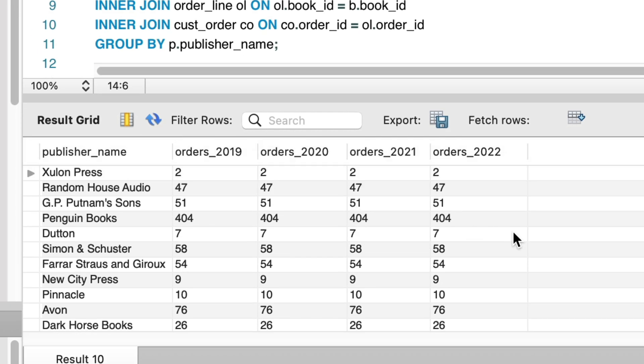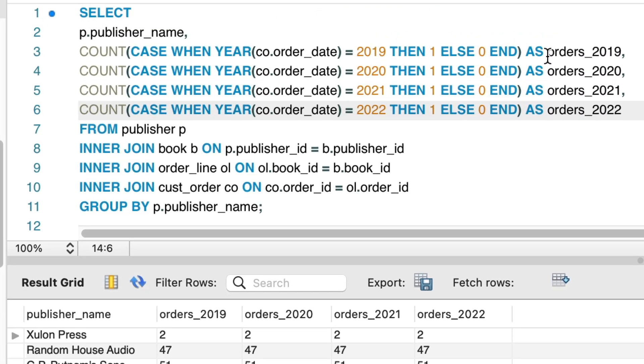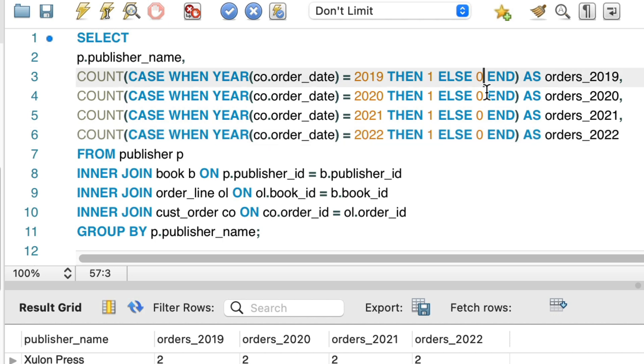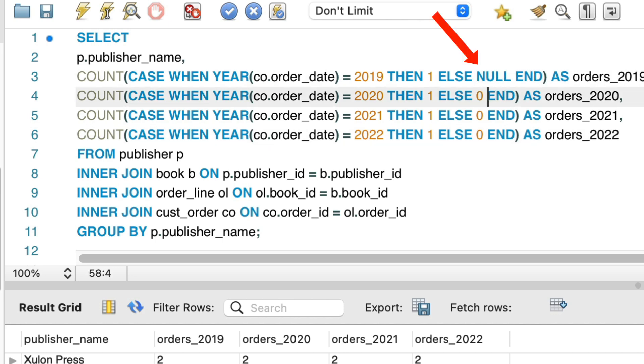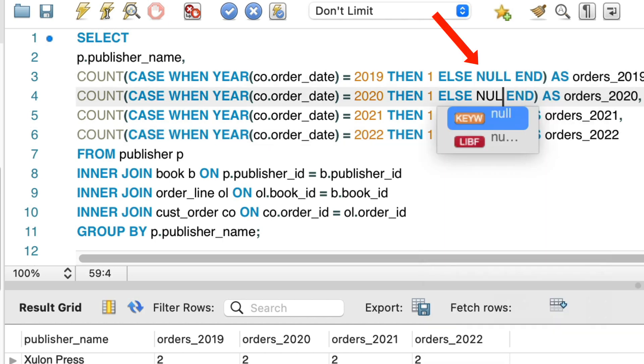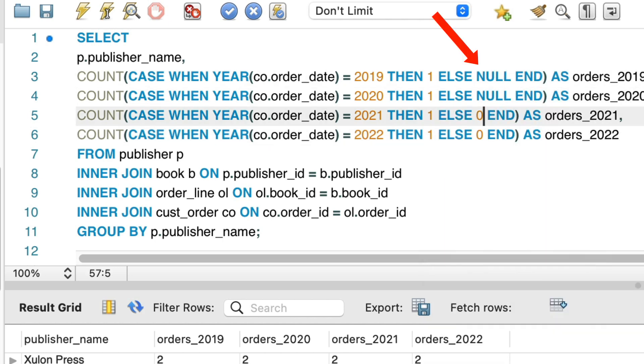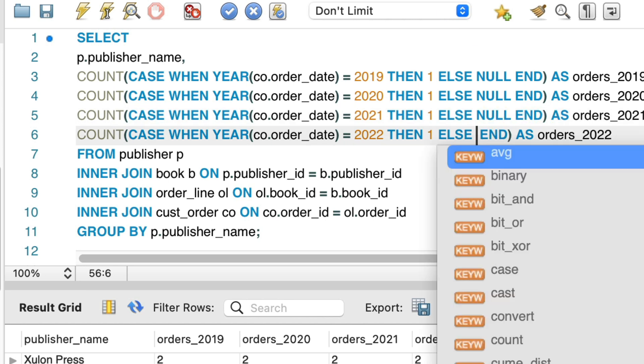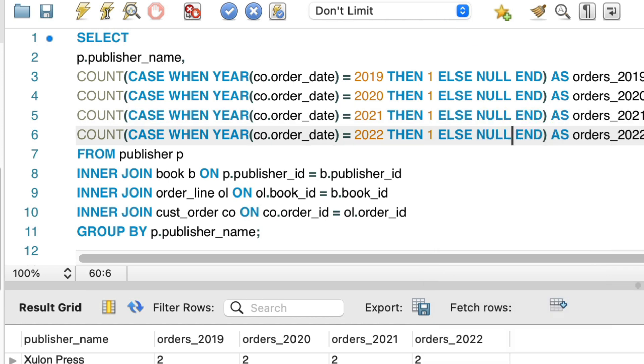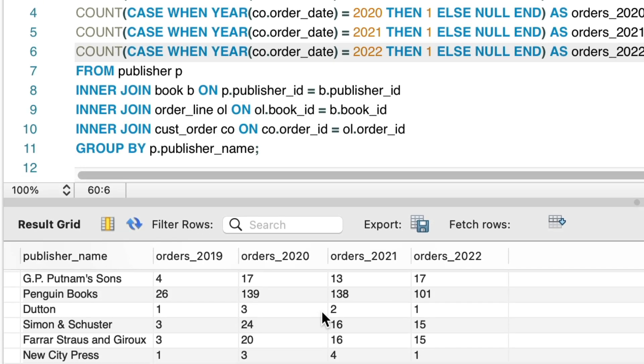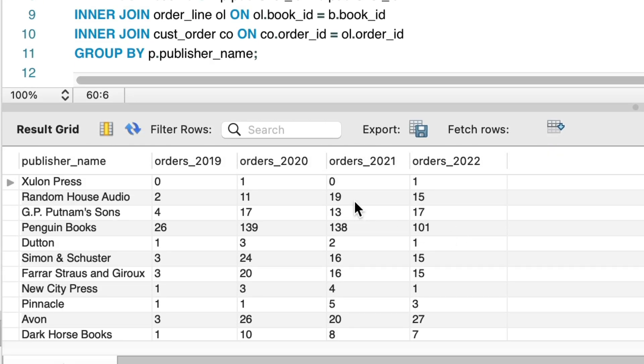We can see here that each publisher has the same number of orders in each year, which has happened because the count function didn't give us what we need. We could still use count, but we have to change the return value when the match is not found from 0 to null. This is because count will count non-null values and a null means it won't be counted. We do this and we can see the results are correct, and the same as the earlier example with sum.